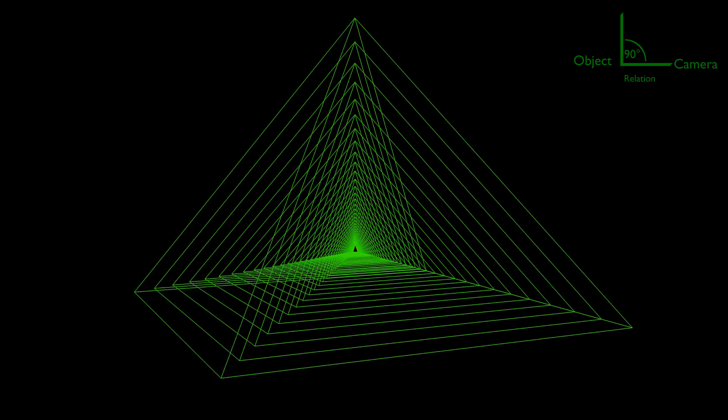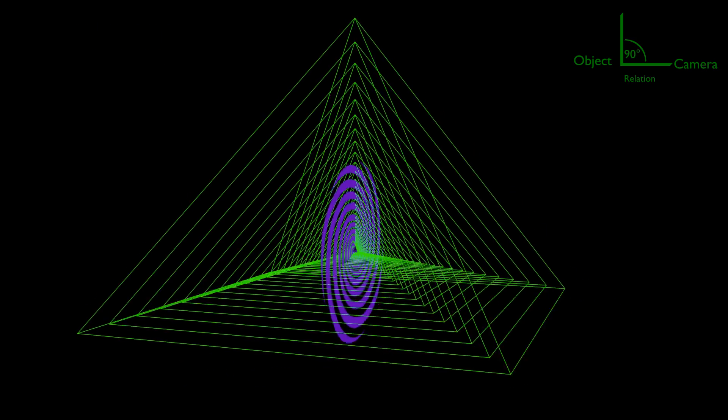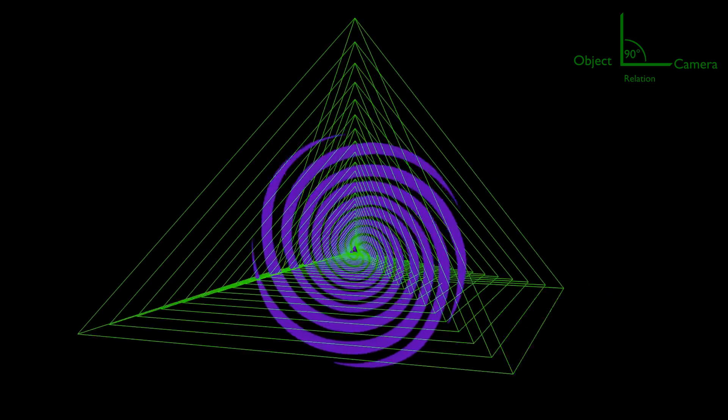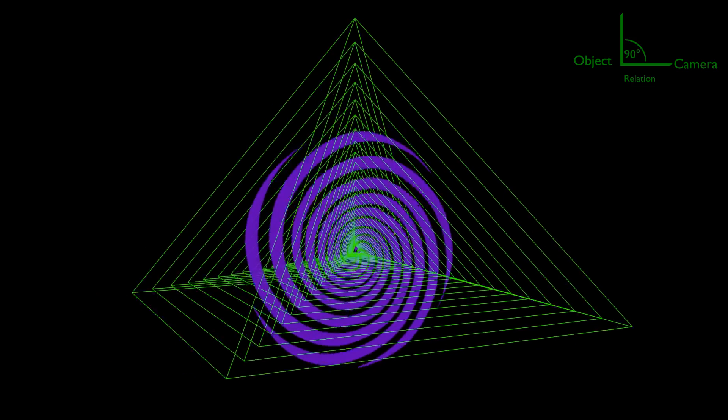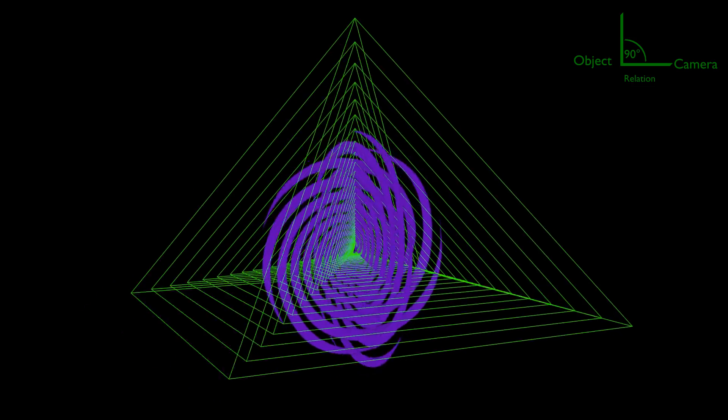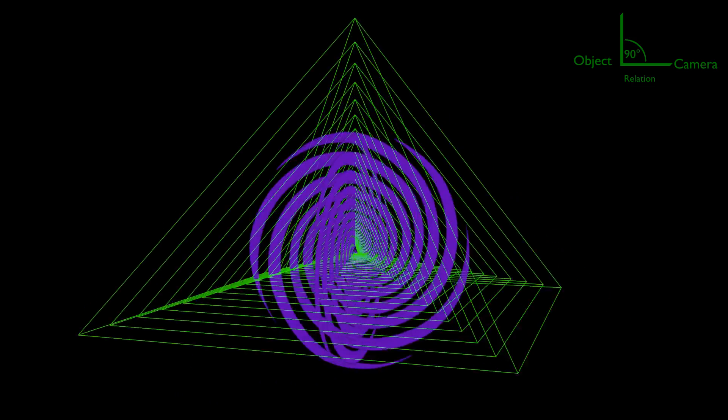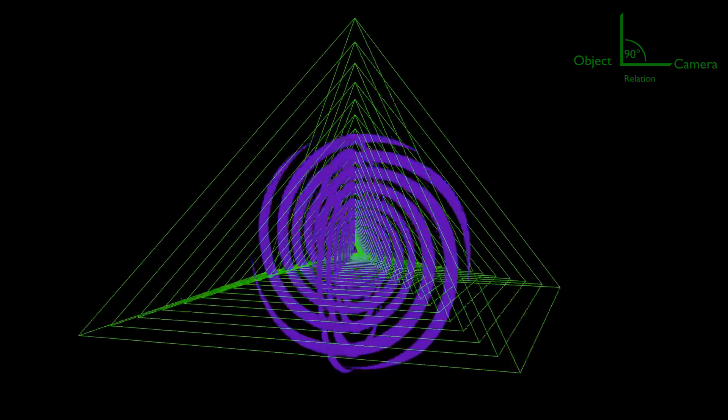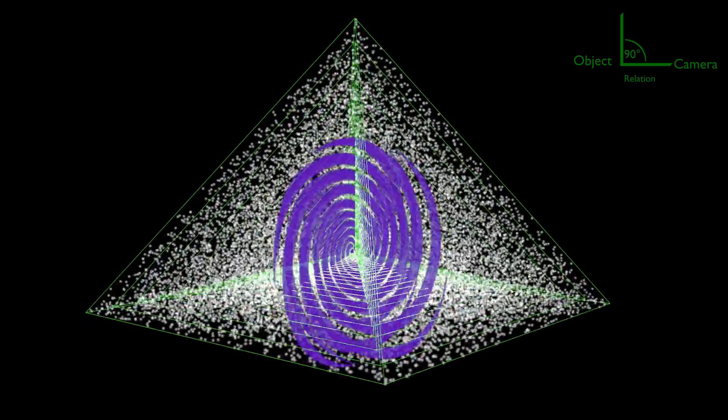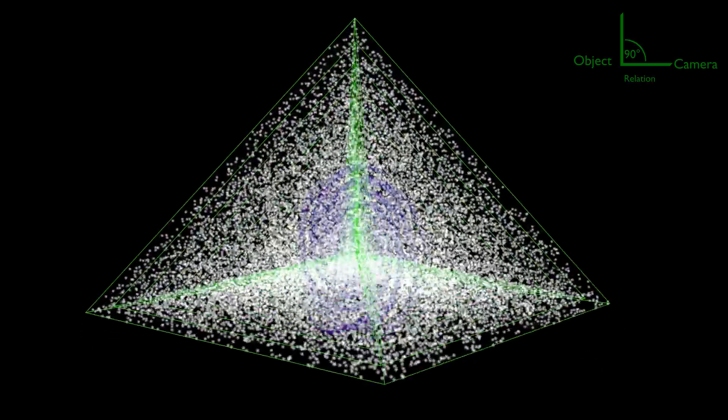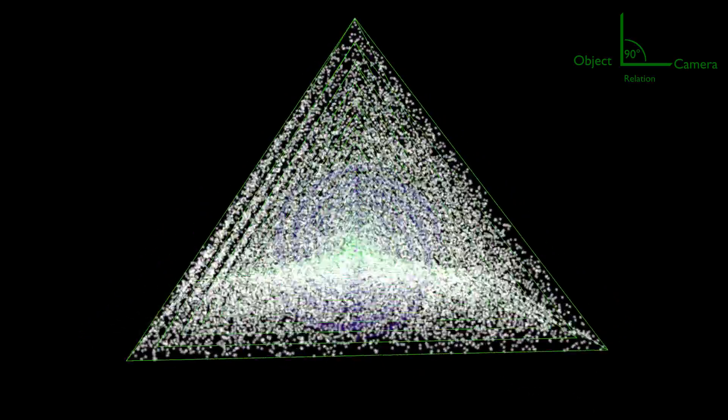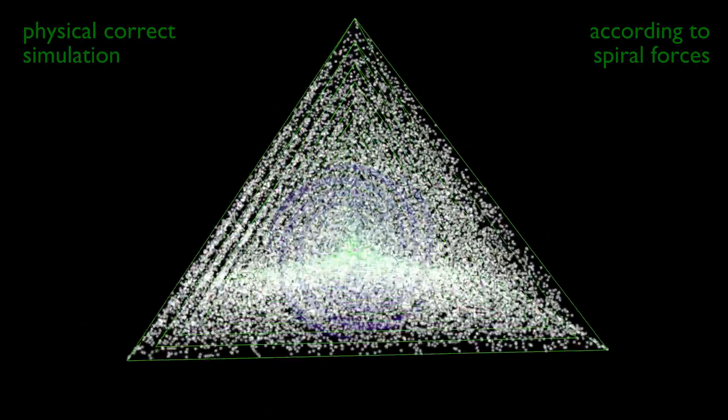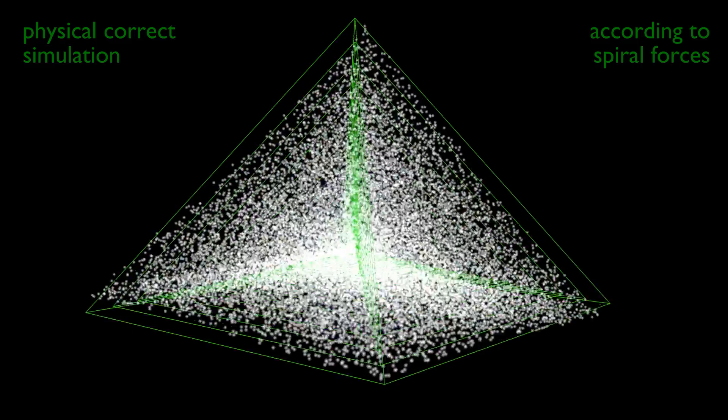Let's add spiral forces according to the real which would be inside the pyramid. Also 30,000 randomly spawned particles inside the pyramid's volume. Now let us start the physics simulation.